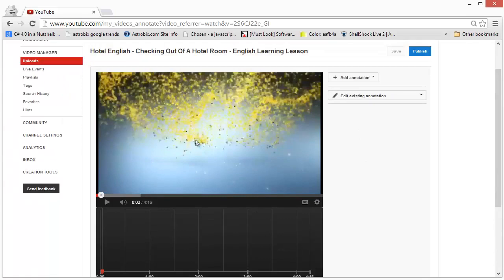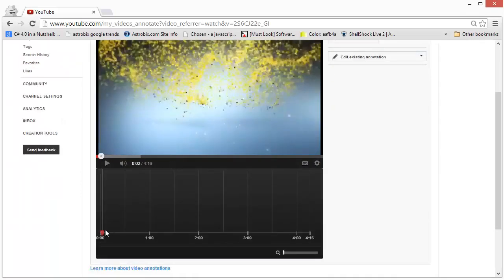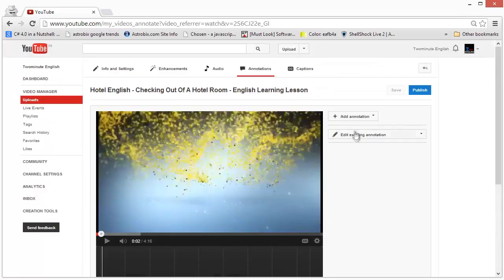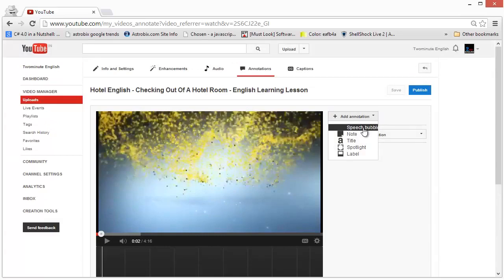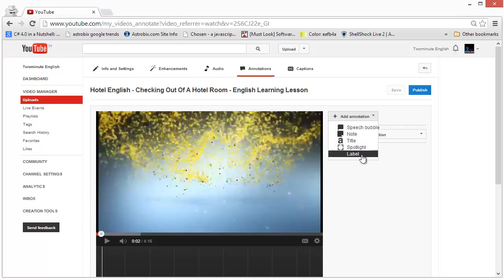The video editor is divided into two parts. The top is the preview where you see the actual video playing, and the bottom part is a graph where you will see the beginning and the end of the annotation that you put in. The annotation types available are: the speech bubble, the note, the title, the spotlight, and the label.